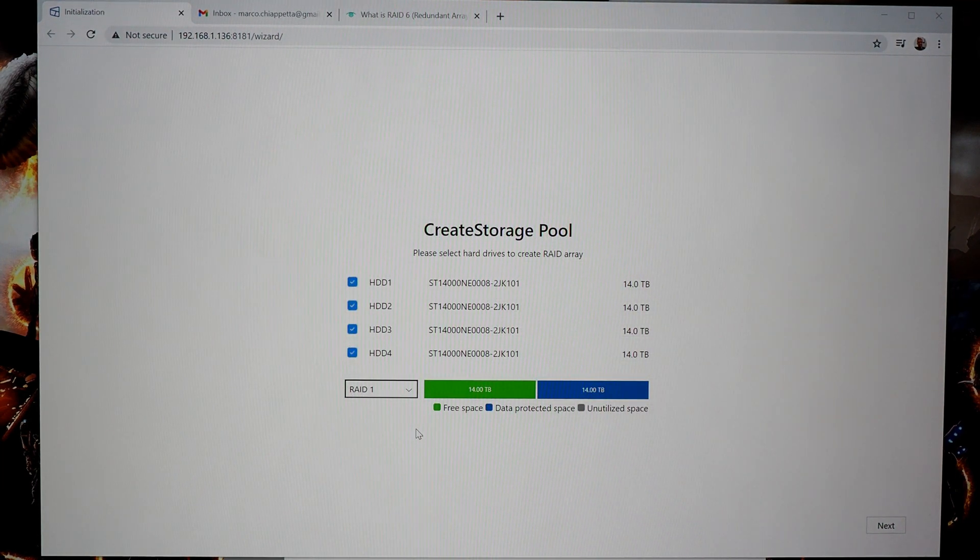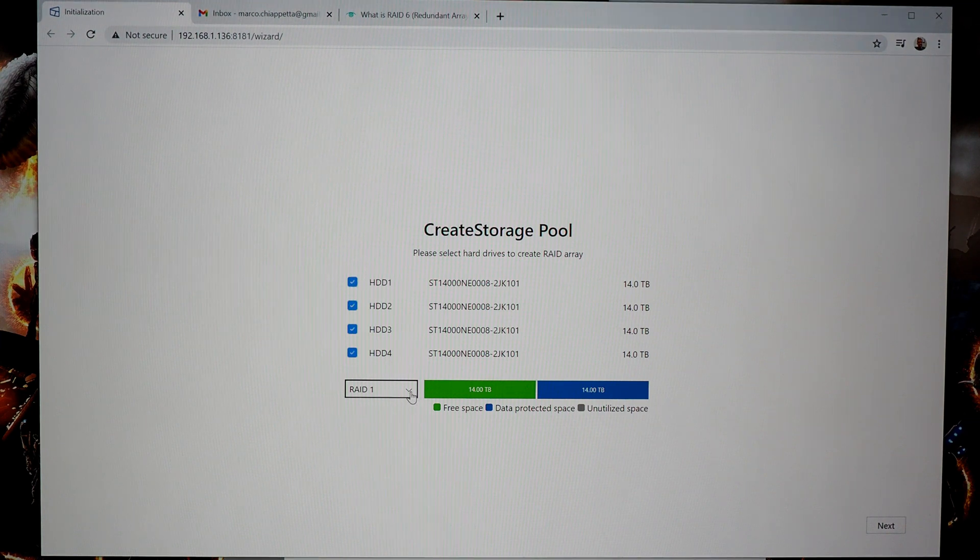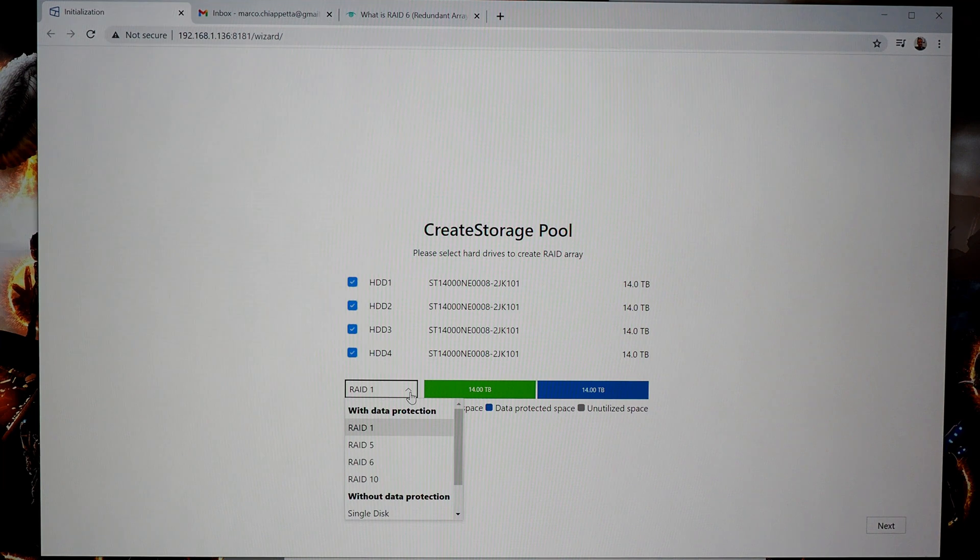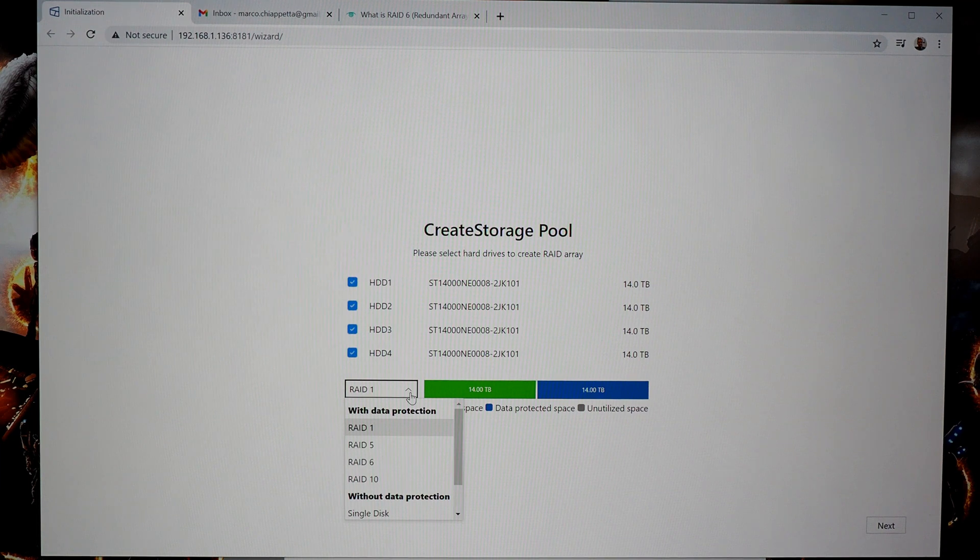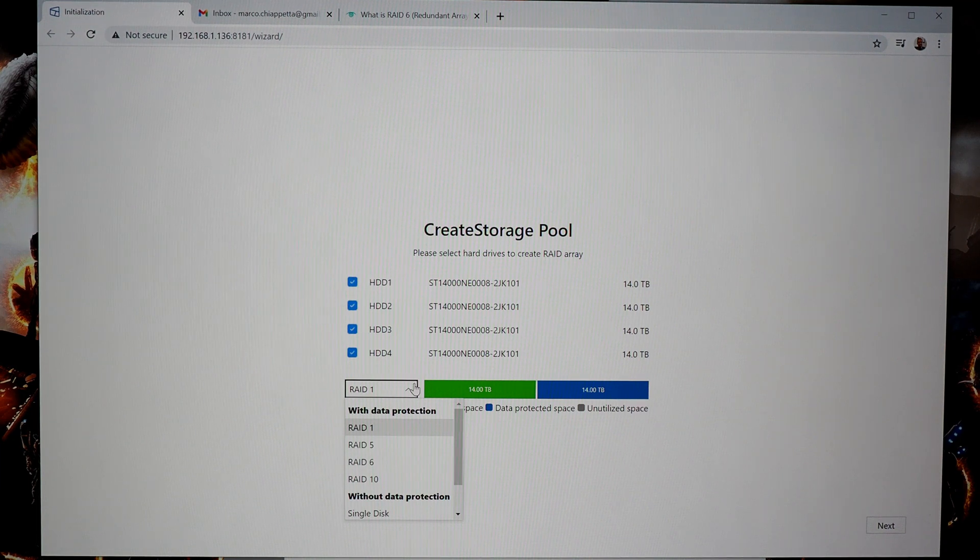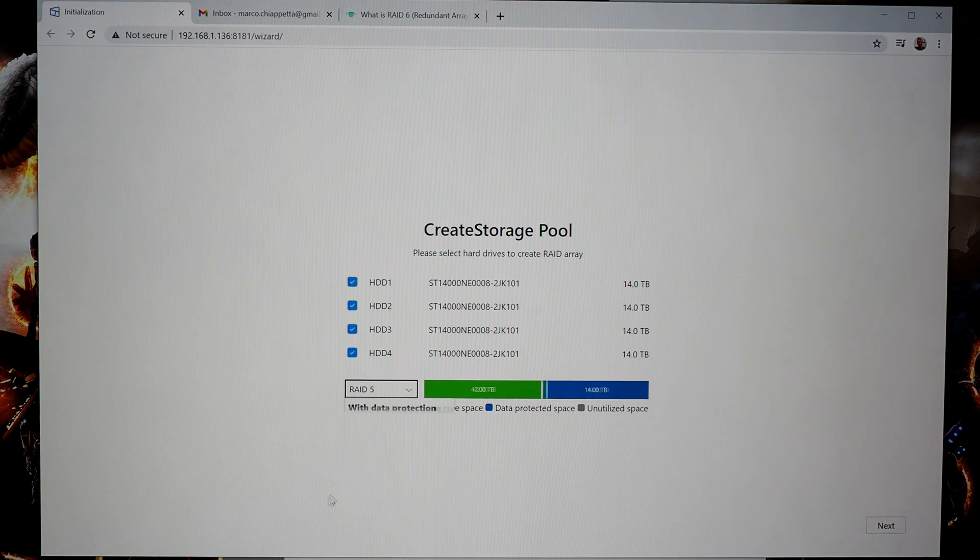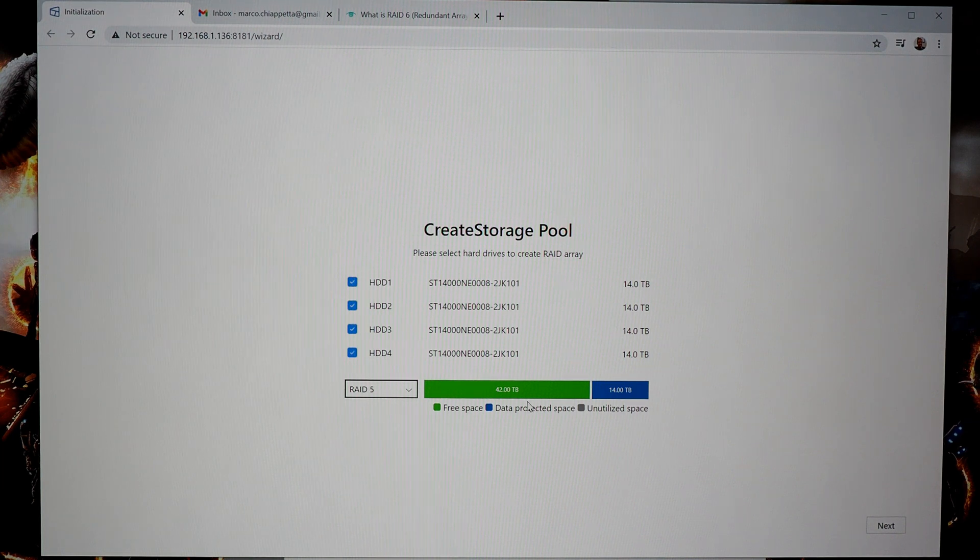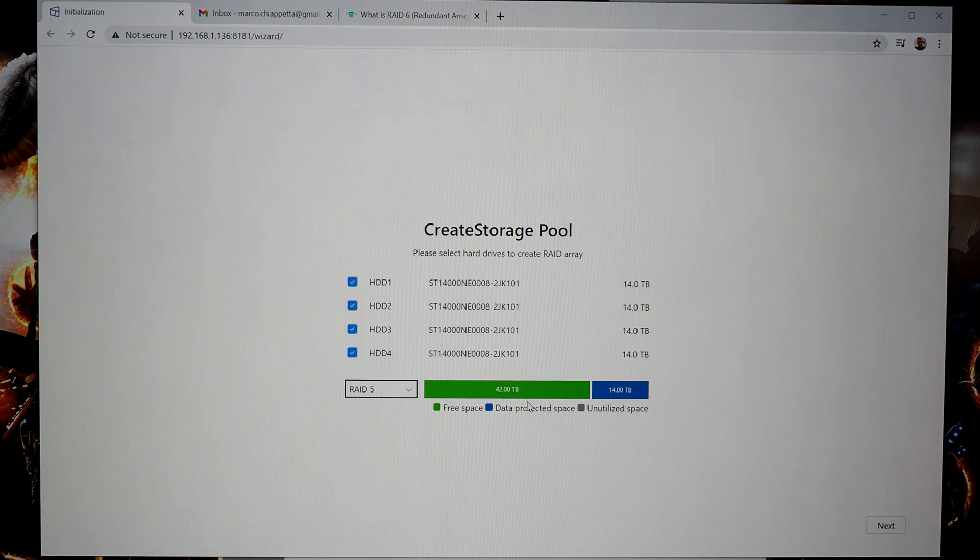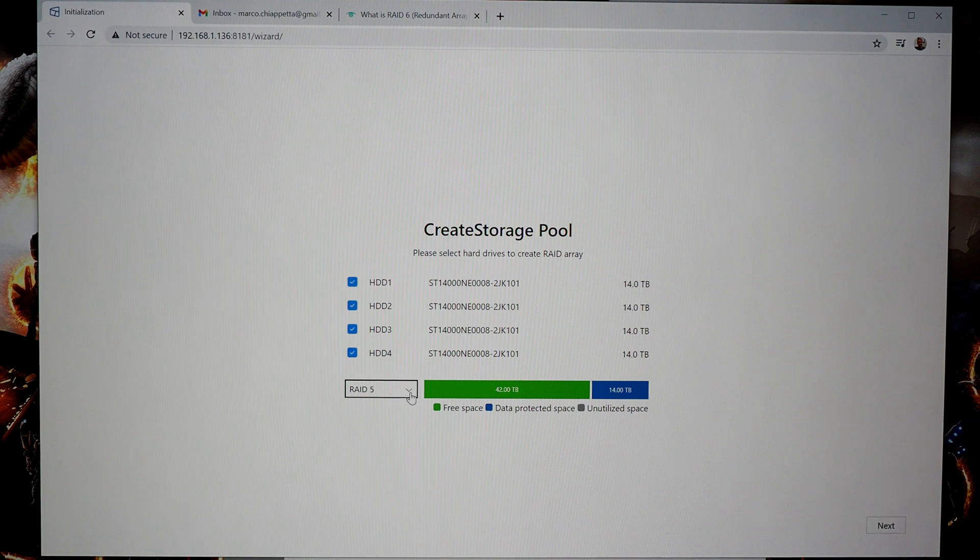So with a four bay NAS like this, you have quite a few options. You have RAID 1, RAID 5, RAID 6, RAID 10. Single disk is an option, though you're not going to want to use that. But what you'll notice is the total usable capacity is going to change depending on the RAID mode. So I have 56 terabytes worth of hard drives in here. But if I were to pick RAID 5, for example, only 42 terabytes is usable. One of the drives or the capacity of one of the drives is used for parity and for data protection. But only one drive could fail before the RAID array is compromised.